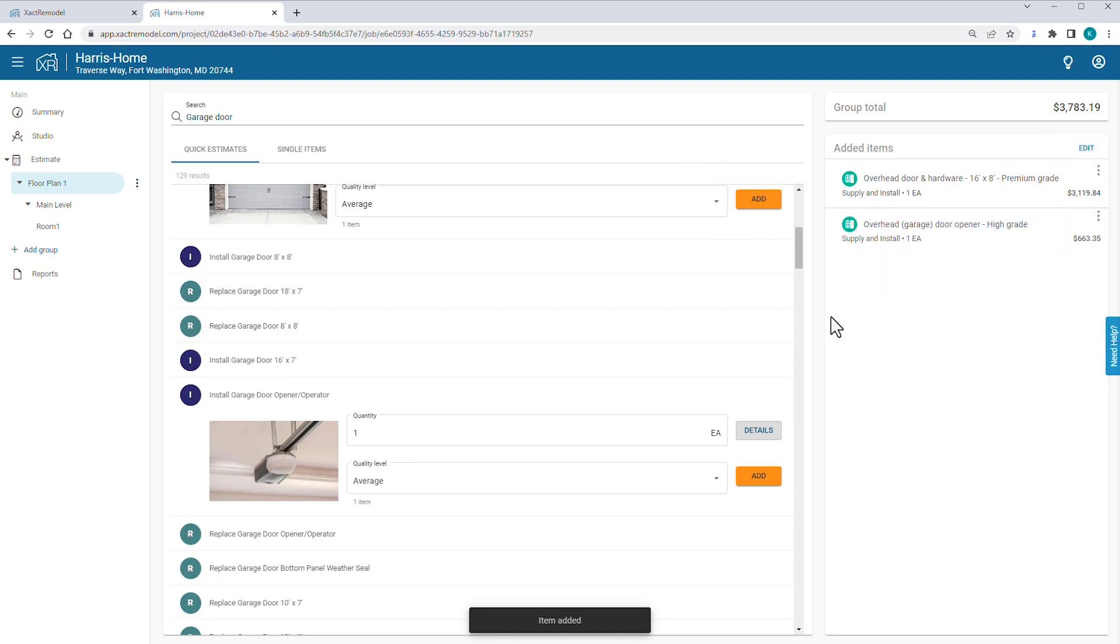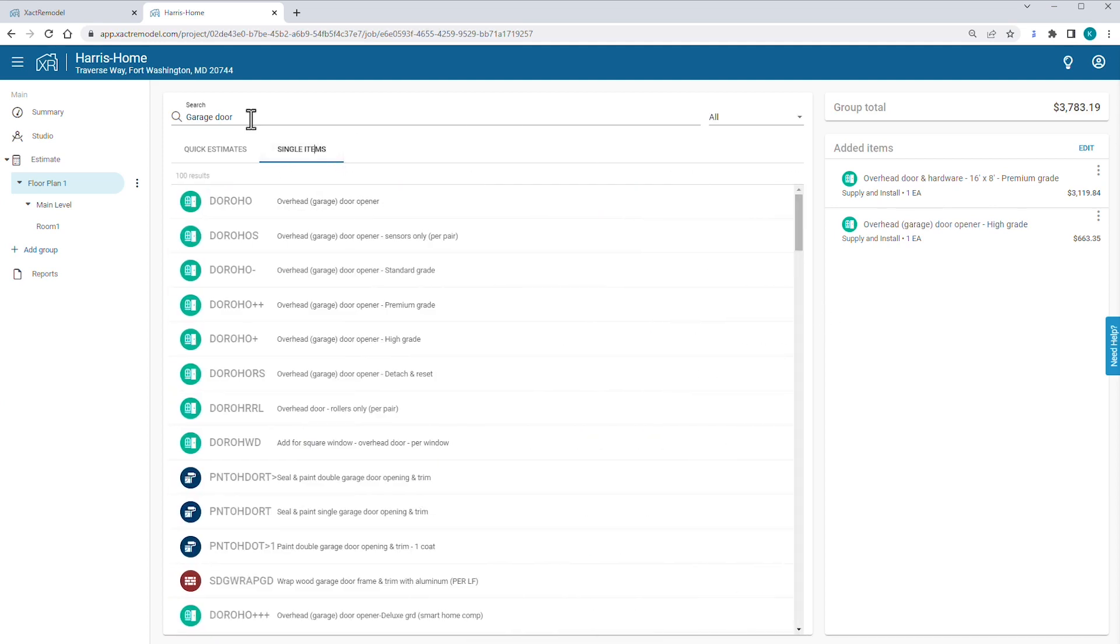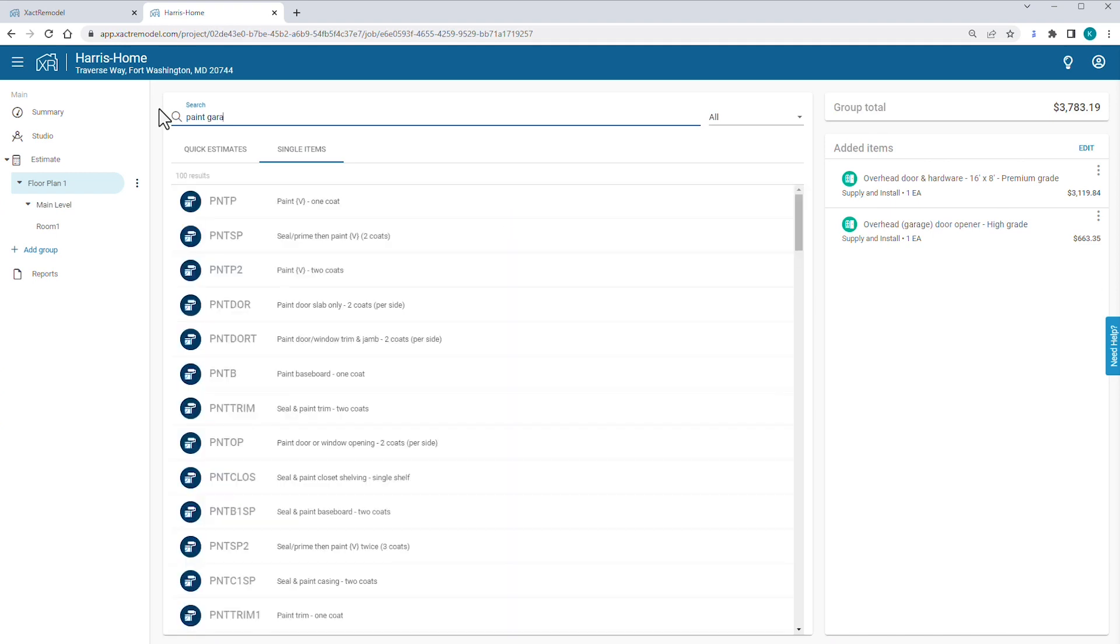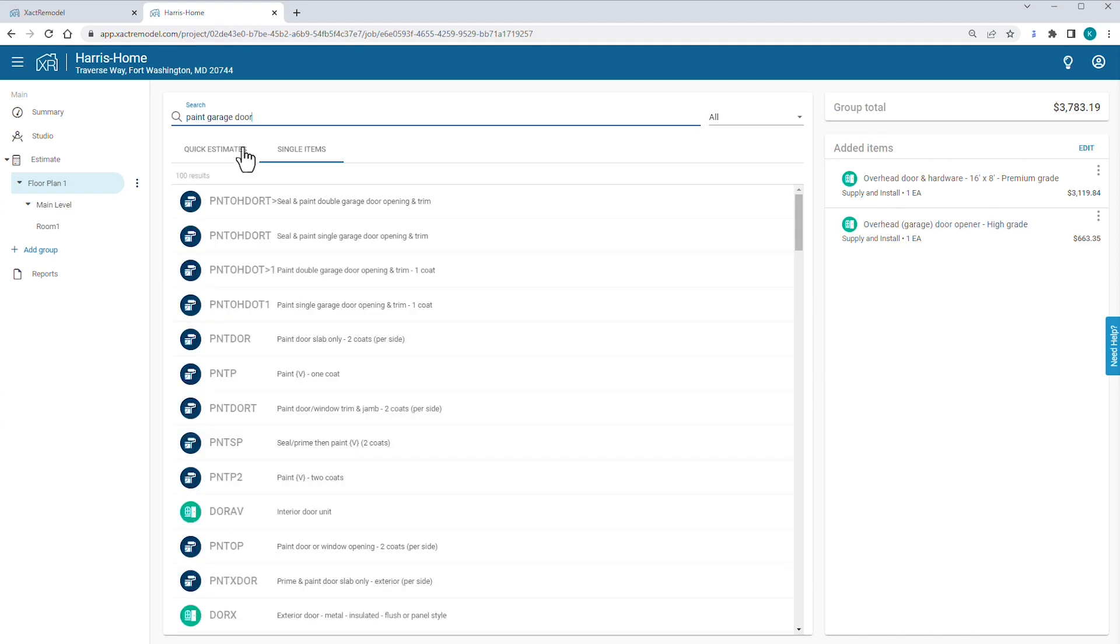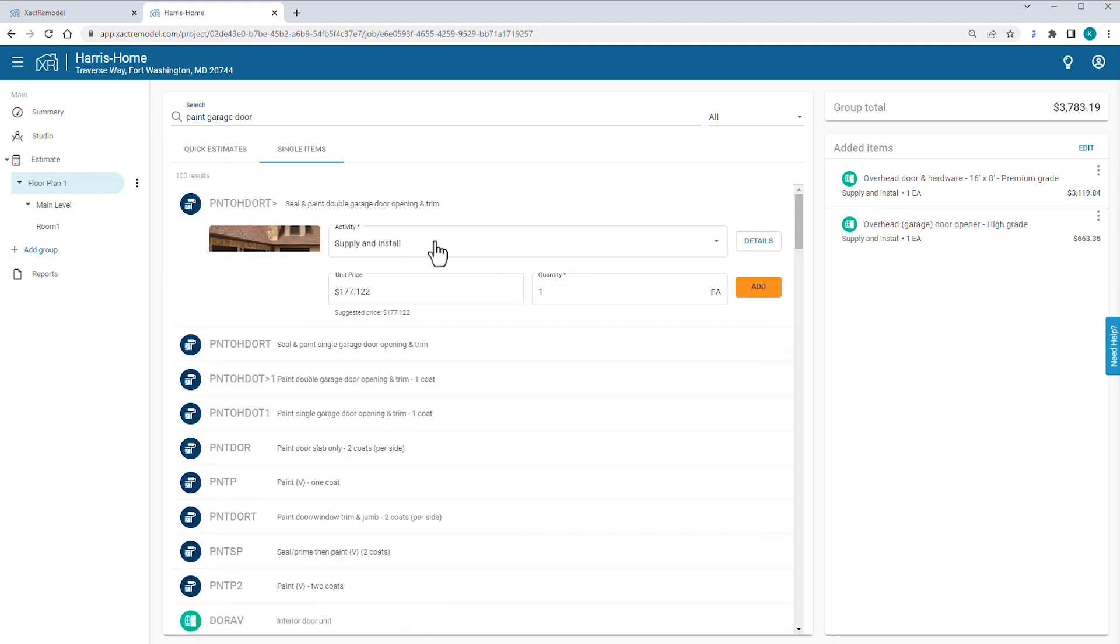The garage door is pre-finished, but you do need to paint the garage door opening and trim. You click the Single Items tab and start typing Paint Garage Door Opening. You select the item and click Add.